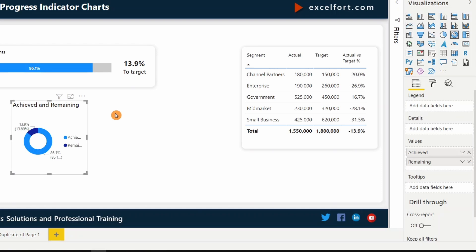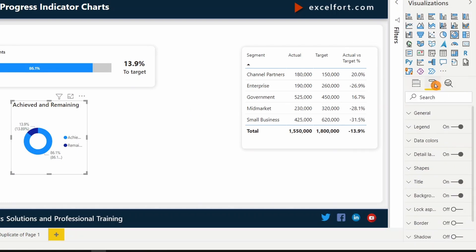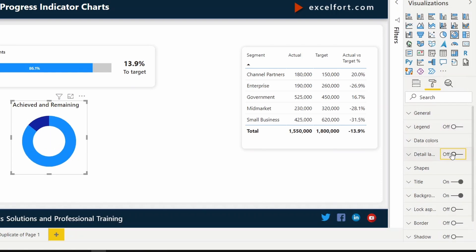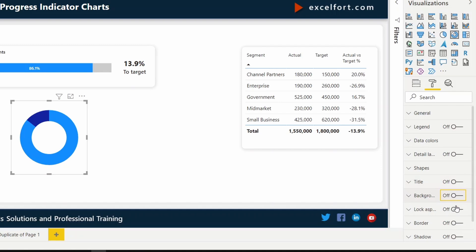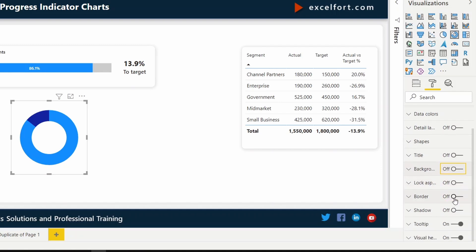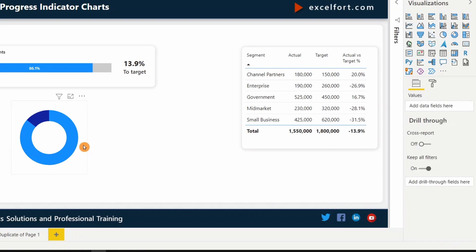I can get rid of all the unnecessary options here. I don't need the legend. Turn off details. Title. Background. Even tool tips and visual header. I don't need them. I need to do a bit of formatting.